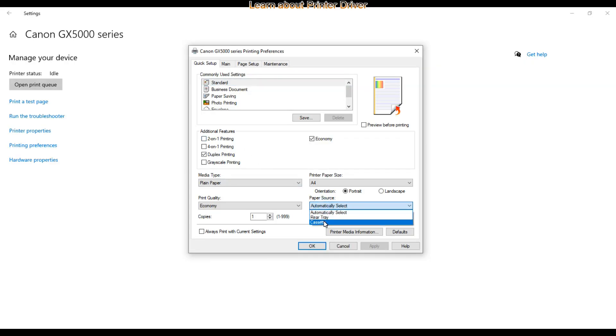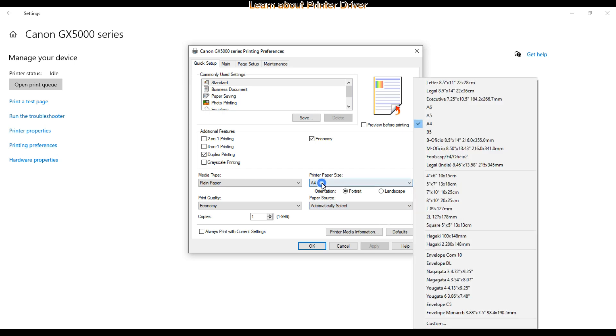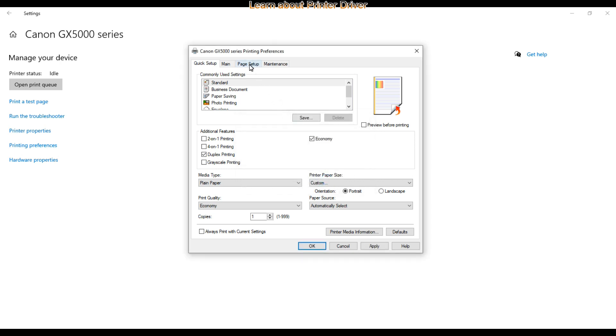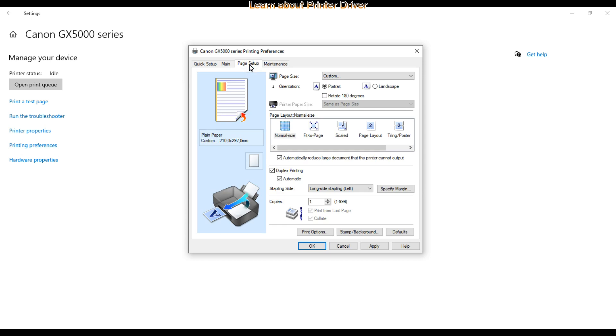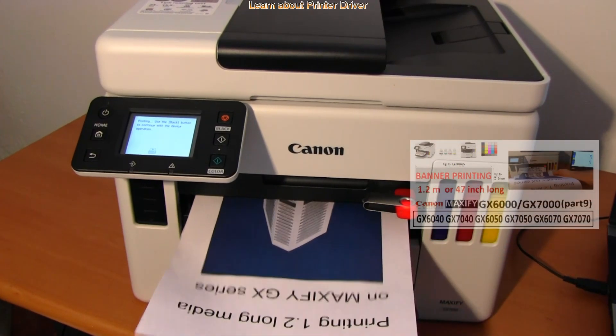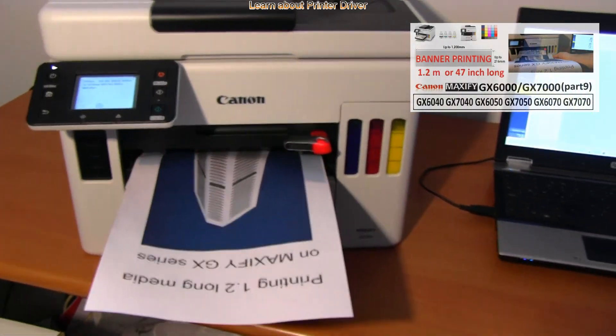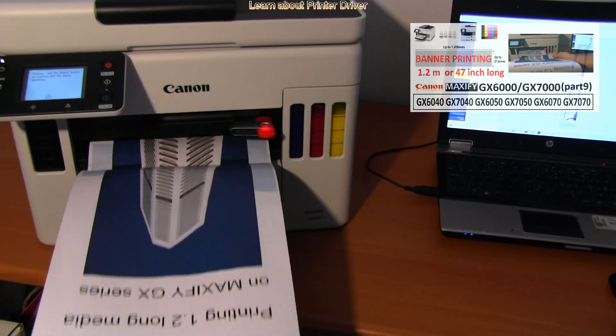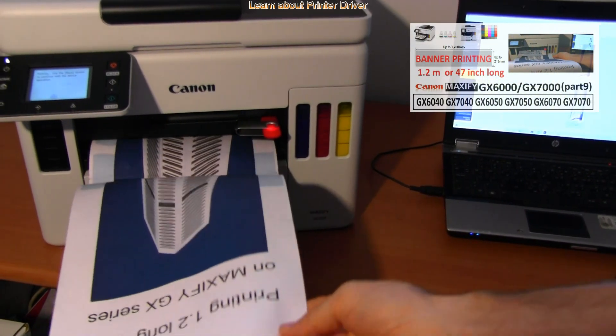In the driver you can select also the media type and size. And if I select custom I can print on up to 1.2 meter long banner media. I have covered banner printing in the video on Maxify GX multifunctionals.